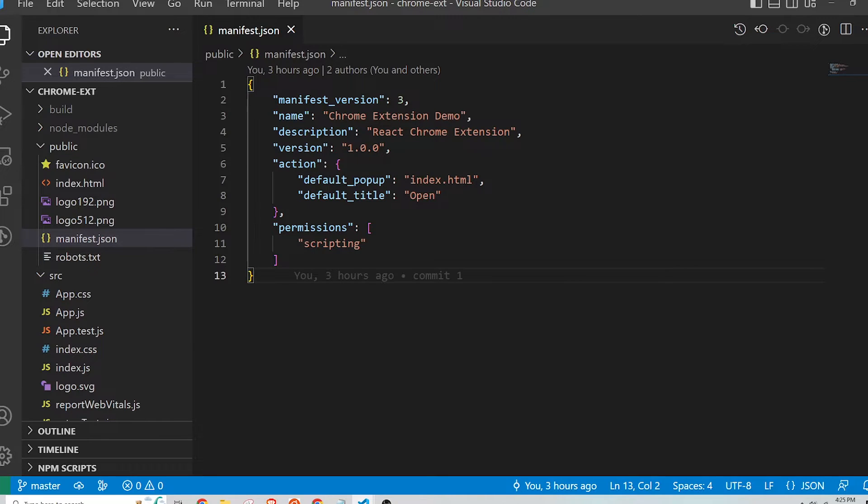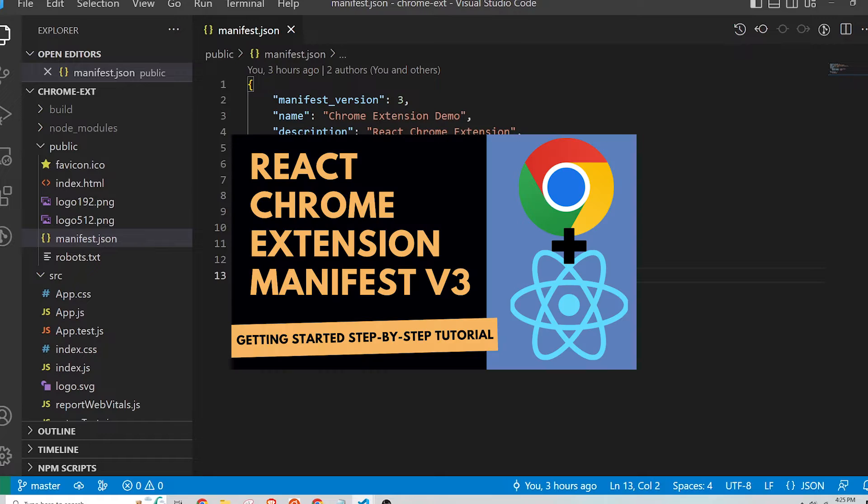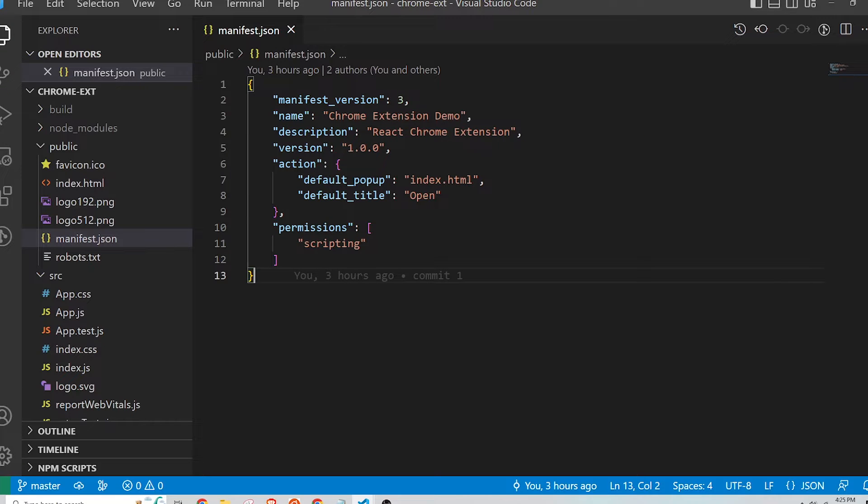This allows for all the advantages that Webpack brings like hot reloading, plugins, and bundling code to run efficiently. If you haven't watched my previous video on getting started with developing Chrome extensions with React, I'd highly recommend watching that first as this is a continuation of that video. All the pertinent links and files will be in the description as well.